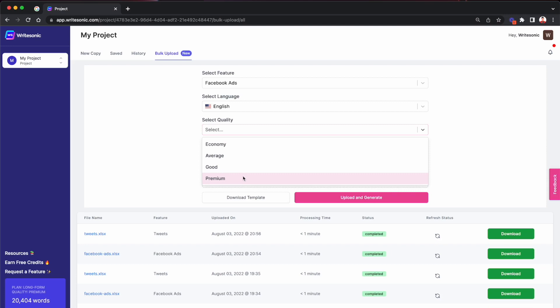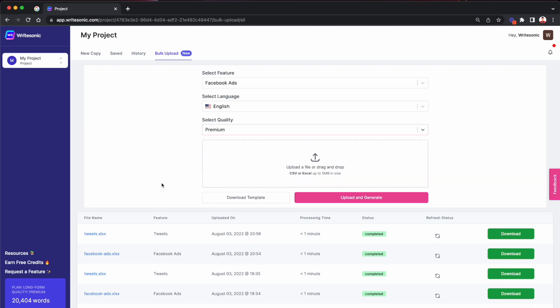And then of course, if you want to save on your words available in your plan, then you can also go to good or average quality based on what kind of quality you're looking for. So once you fill in these three fields, the next thing that you need to do is click this download template button.